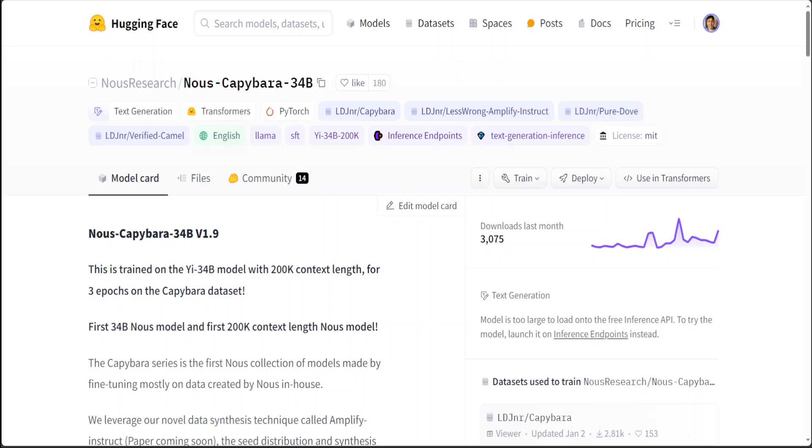Another thing which I found out while playing around with Nous Capybara 34 billion is that for fast inferencing on 24GB, I think it is still good enough, but there's a lot of variety in fine-tunes, so you would find that there are a lot of fine-tuned versions of it, and it varies from model to model.